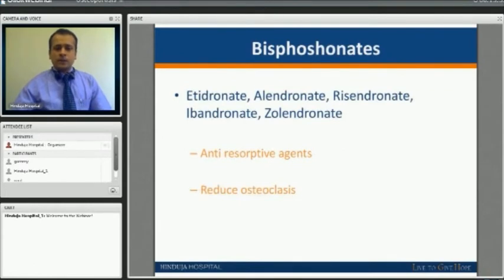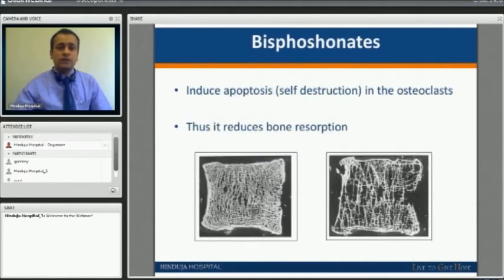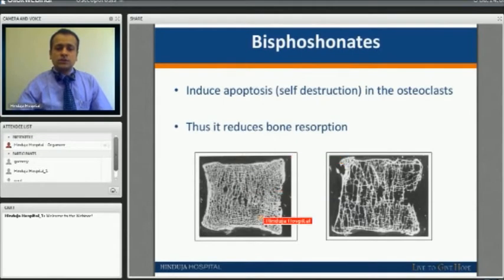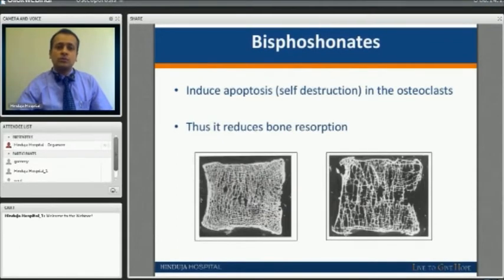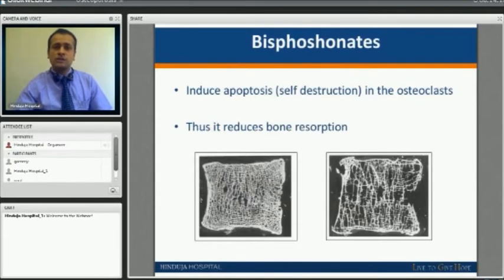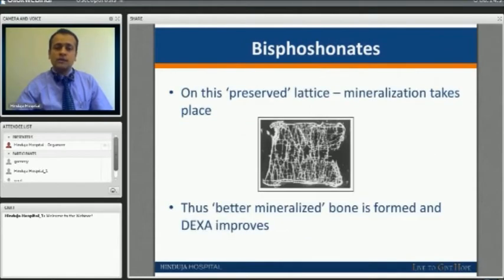Bisphosphonates are a group of anti-resorptive agents. They just stop bone loss and do not develop new bones, so they have a limitation in their mode of action. They prevent bone loss or the bone decrease that happens with age — as bone formation drops and bone resorption increases — these medicines slow or stop the bone loss, thus having an indirect effect on bone mineral density.